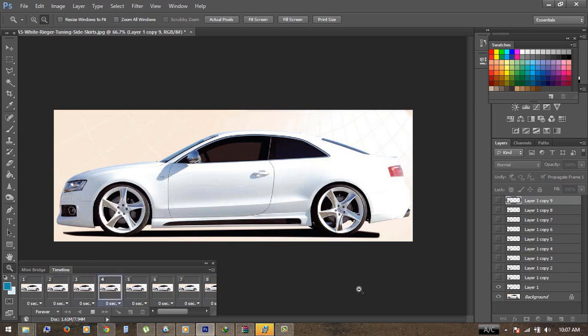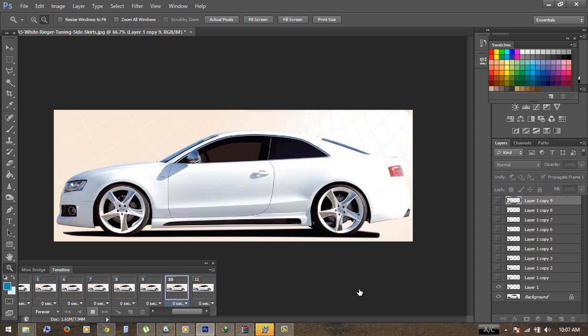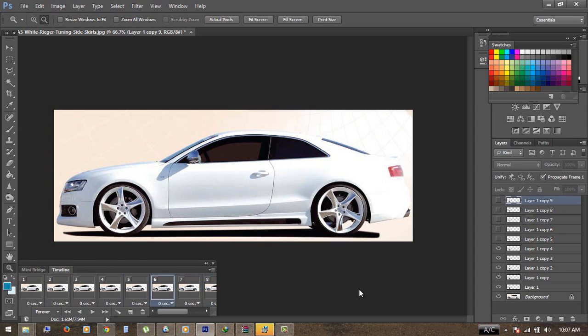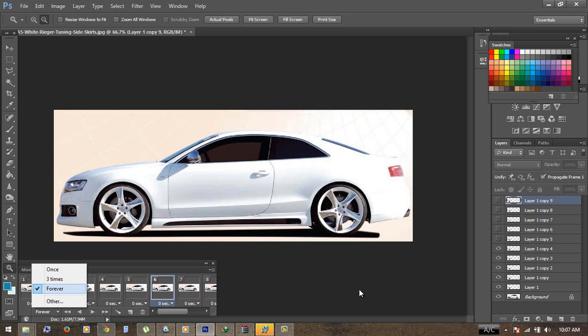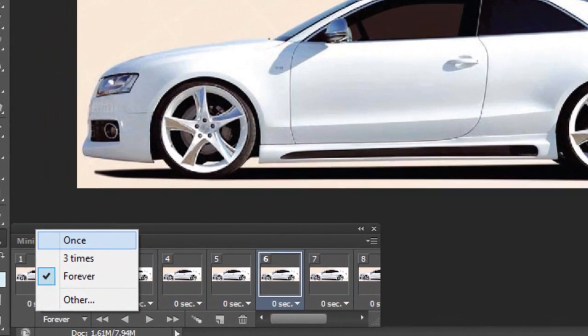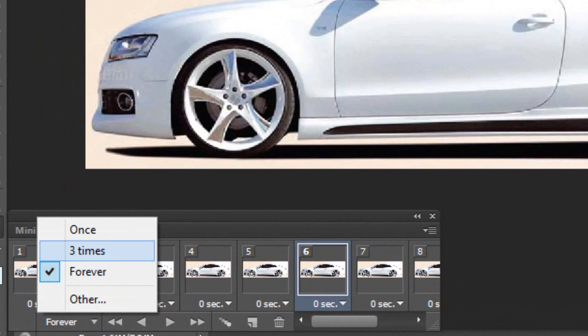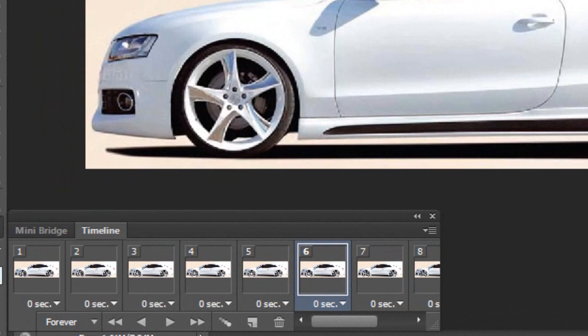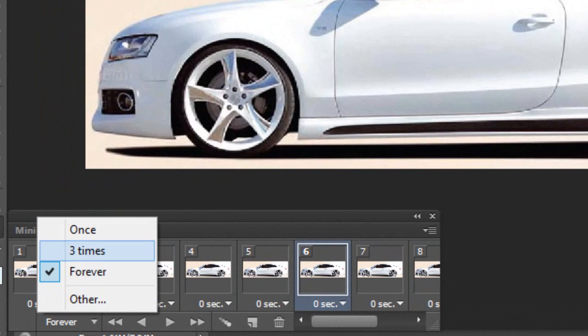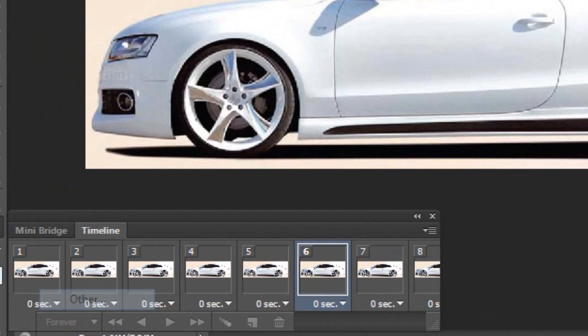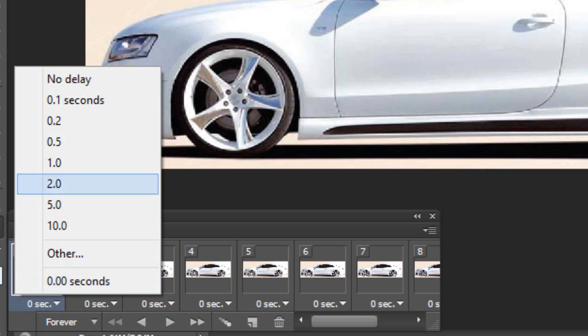Now, the next thing is how you can make it run forever or you can run it once, three times, or whatever you want. Just click here to make it forever or once. You can choose how many times you want to play it.